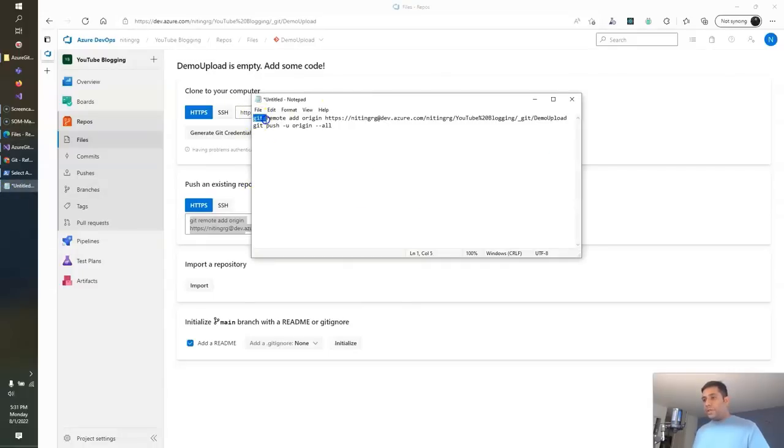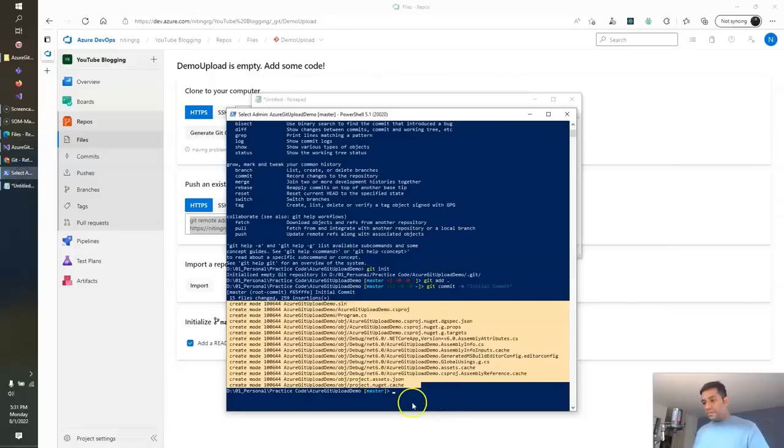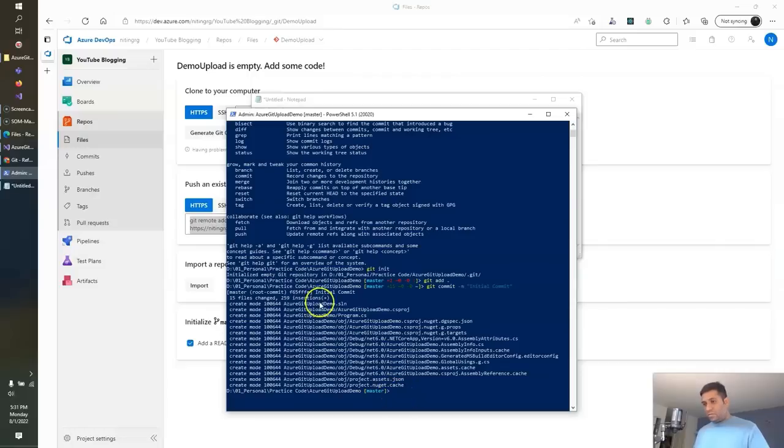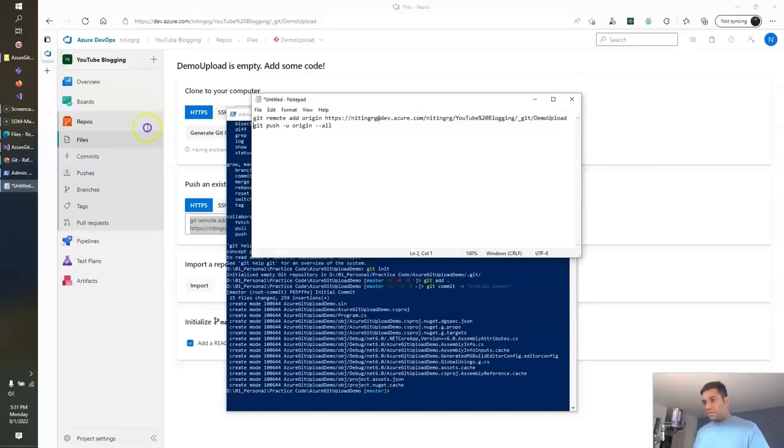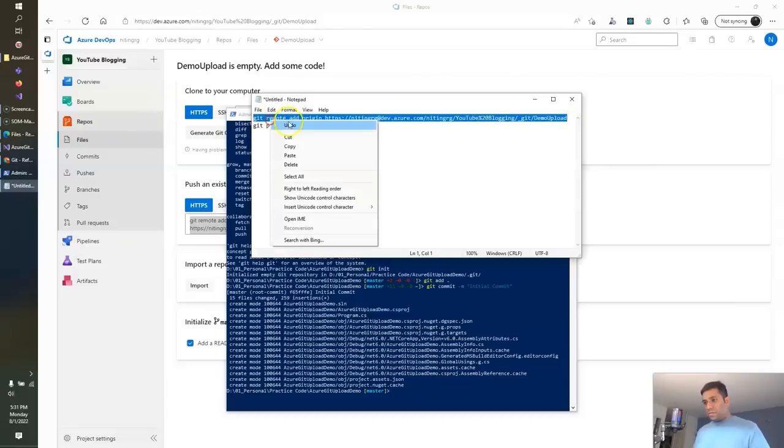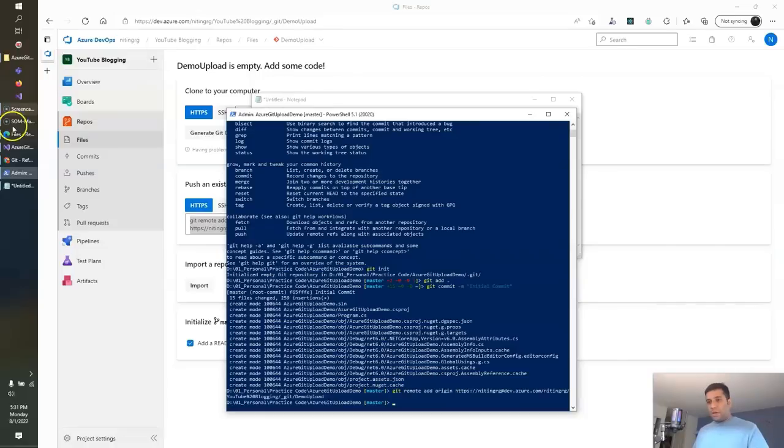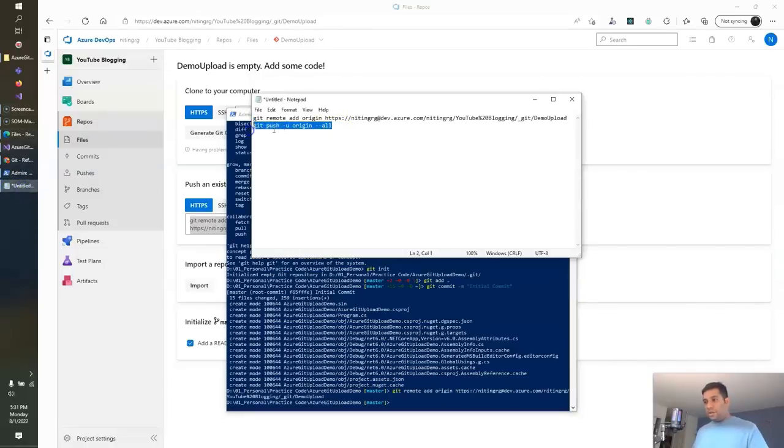I need to set the remote origin for which I need to run this command. Now let's push the code.